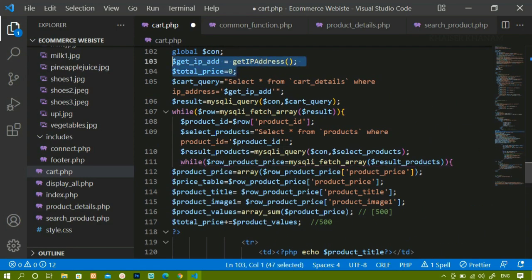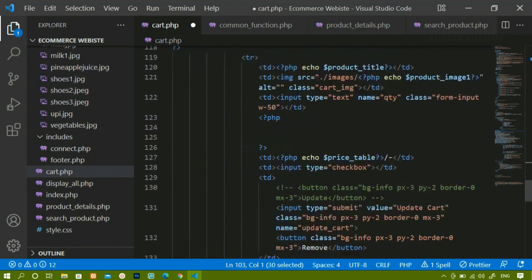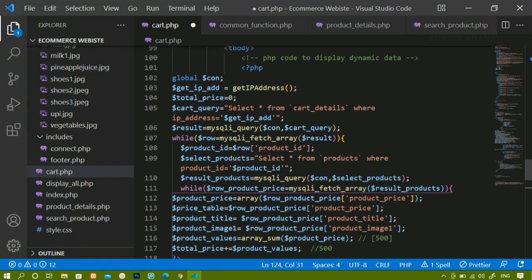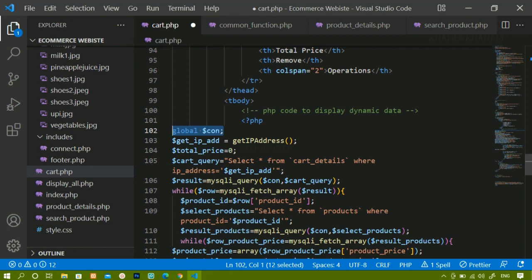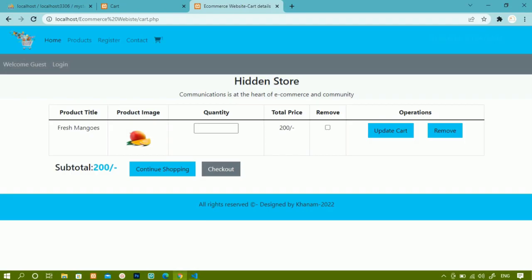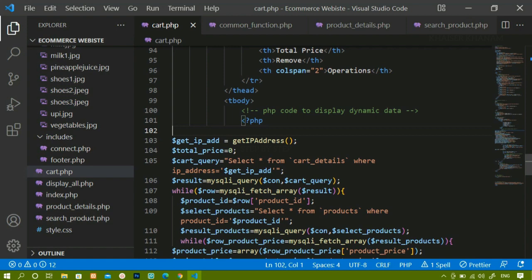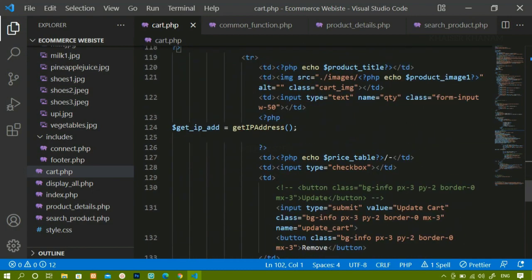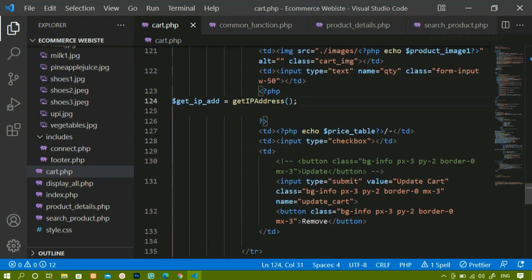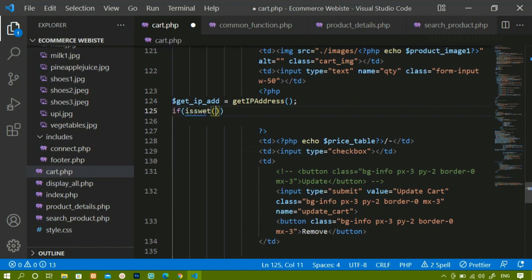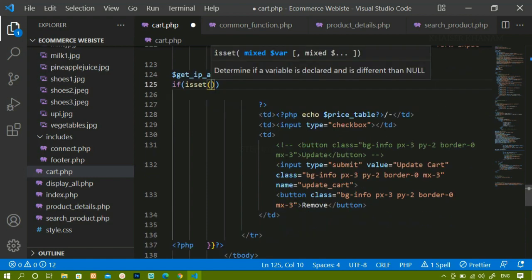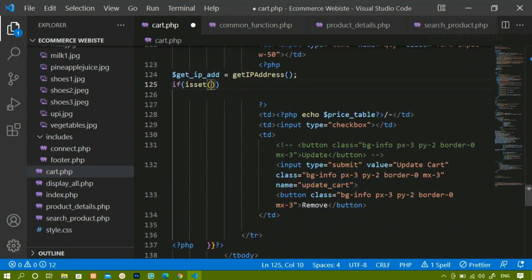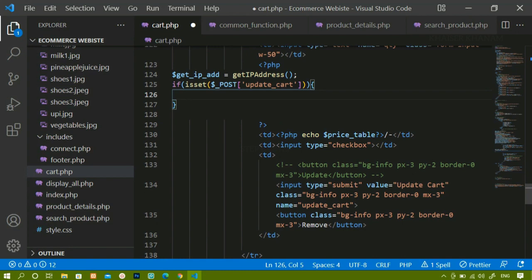First I'll get the IP address by copying the existing code. Since we're not inside a function here, the global keyword is not needed and can be removed. Then I'll write an isset check: if the update button is clicked — meaning POST 'update_cart' is set — only then will we proceed to update the data.